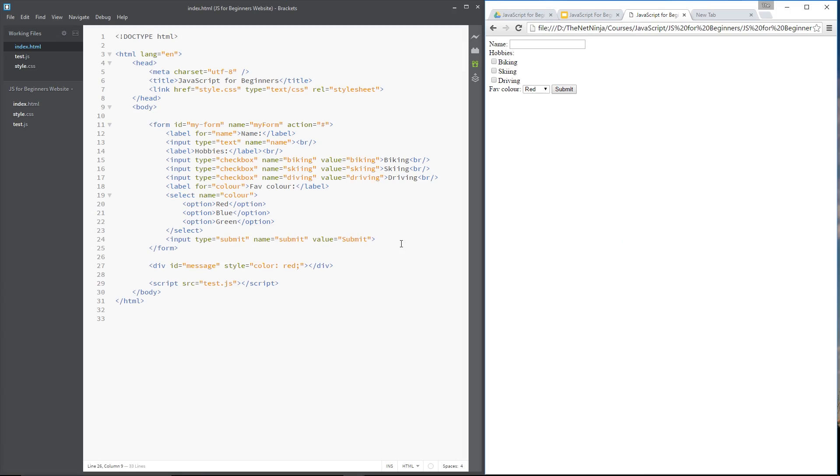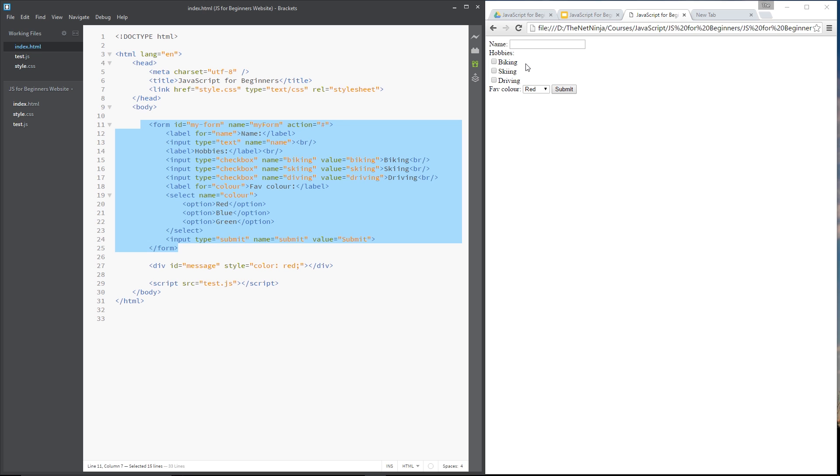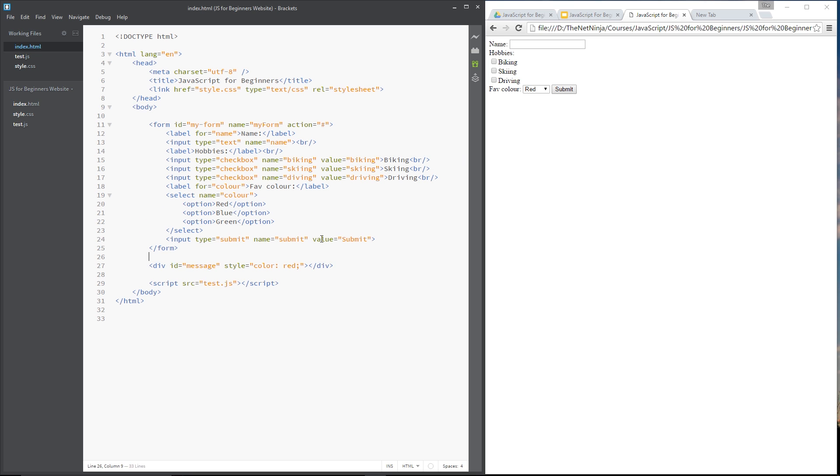Alright then gang, so I've got exactly the same form up here in the HTML as the last lesson which is this thing right over here. I've just added an empty div at the bottom and that's got an id of message. Now I want to create a really simple form validation script which is going to check when someone clicks submit whether a name has been entered.